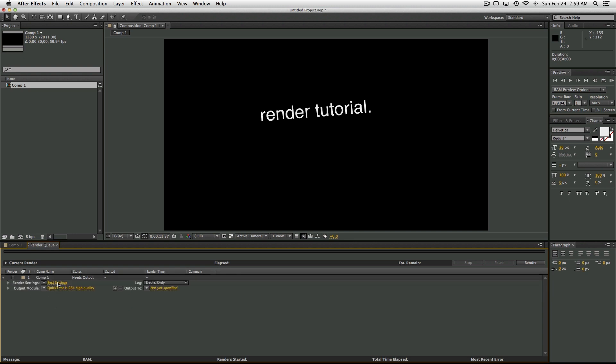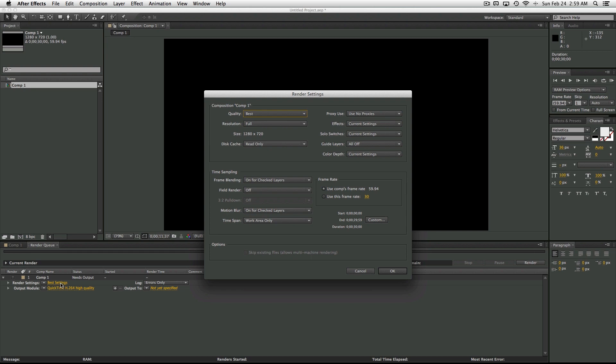So what we're going to do is change these settings here and actually create a template so that you don't have to change them every time. So click on the render settings, this text right here, and it's going to open up this.